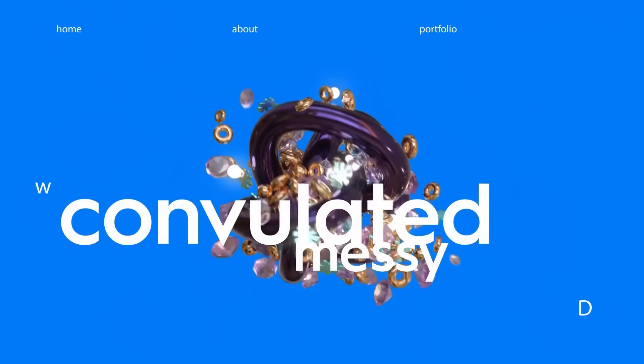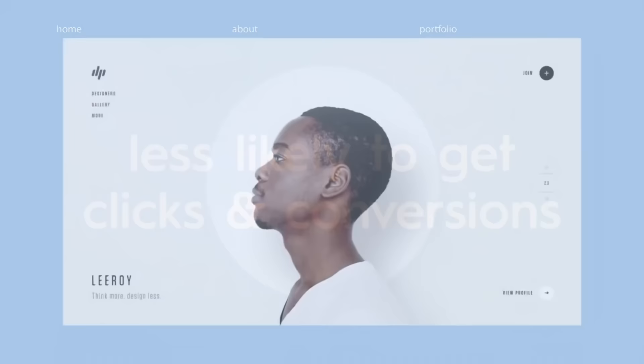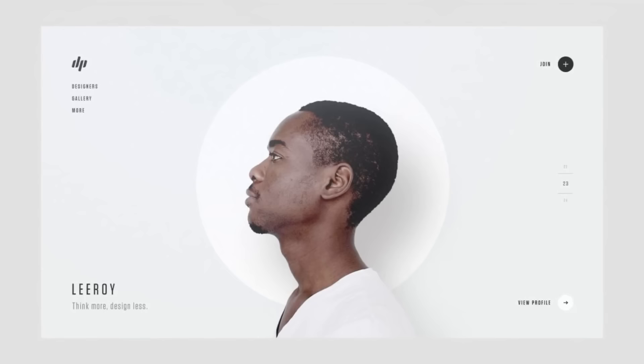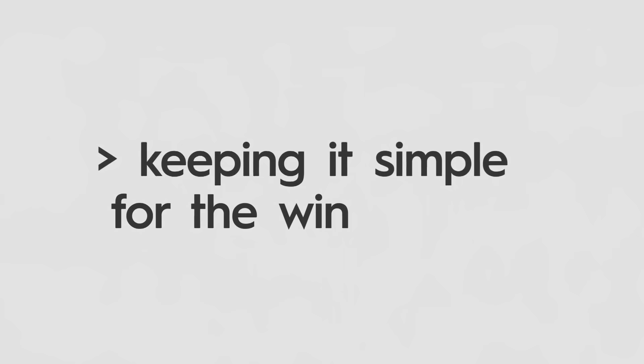If the layout is convoluted, messy, cluttered, and confusing to people, you're far less likely to gain clicks and conversions. Remove any clutter or anything that doesn't need to be there and direct viewers to your work, what you do, and then that call-to-action button. Keeping it simple for the win is the way to go.